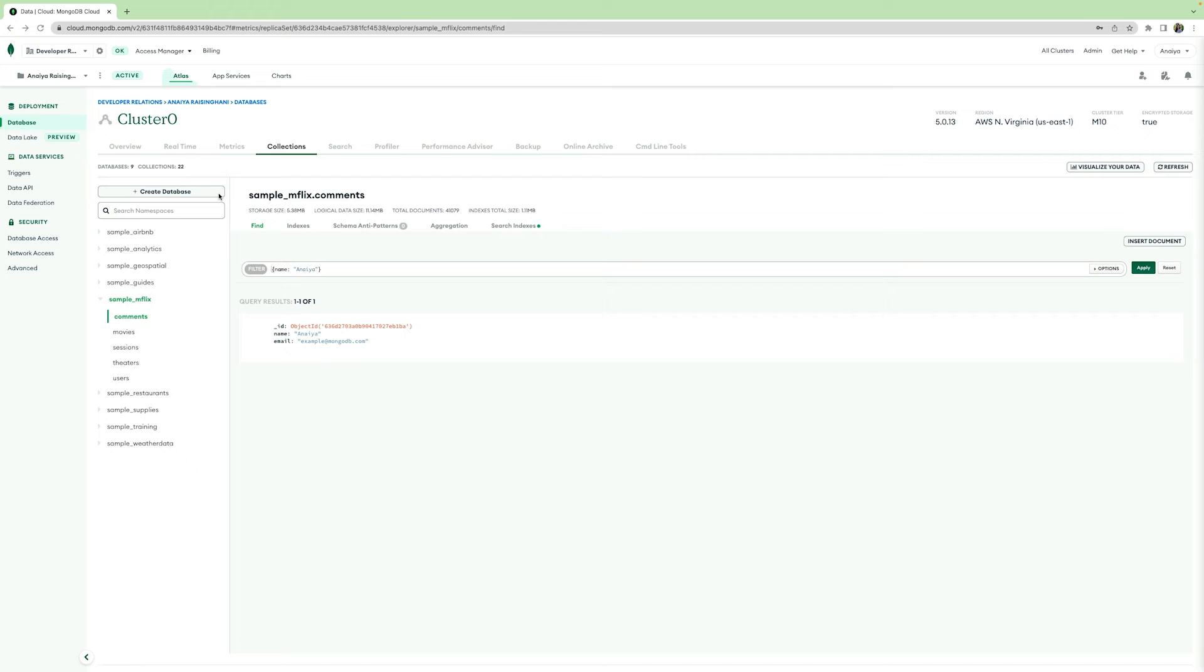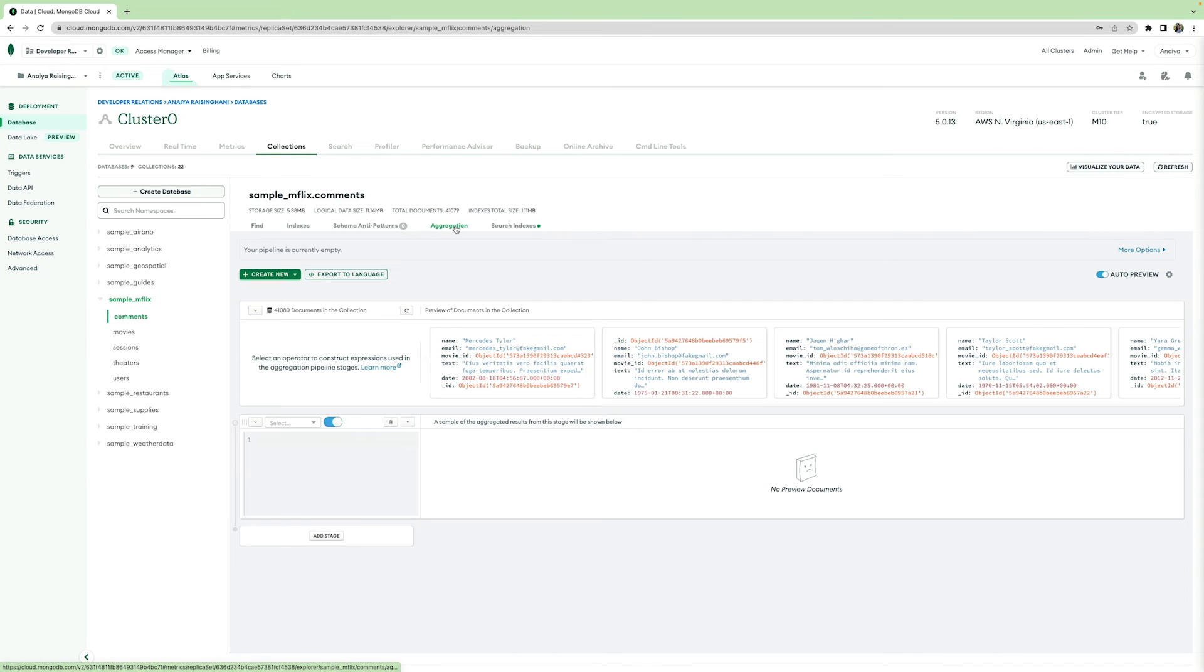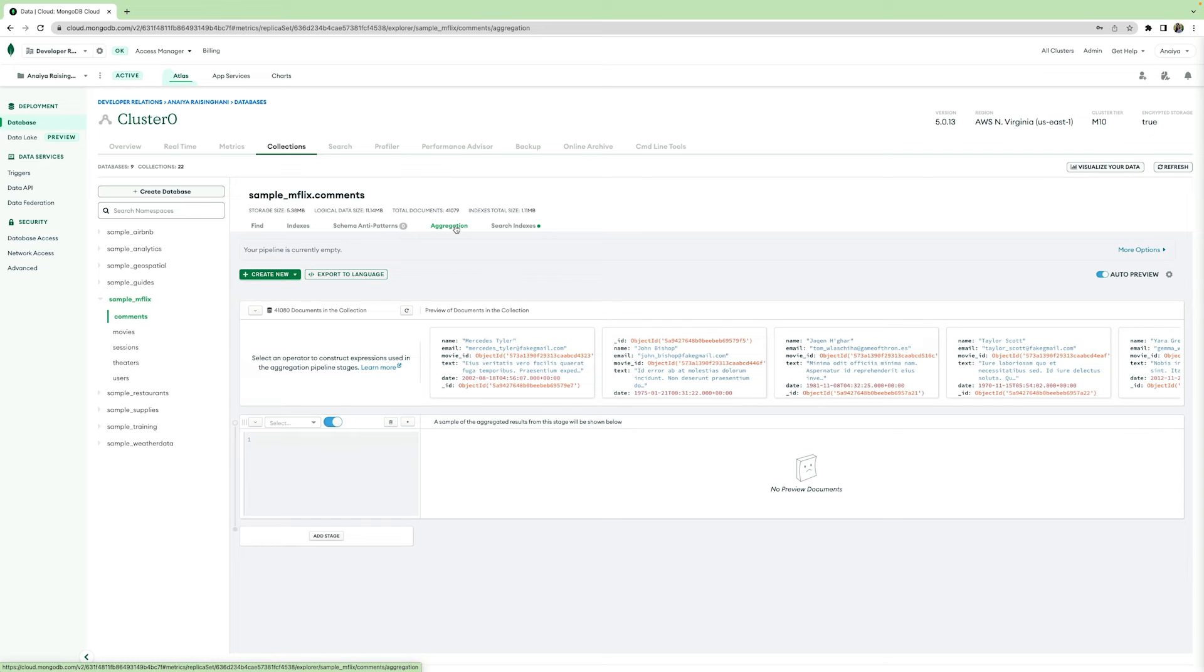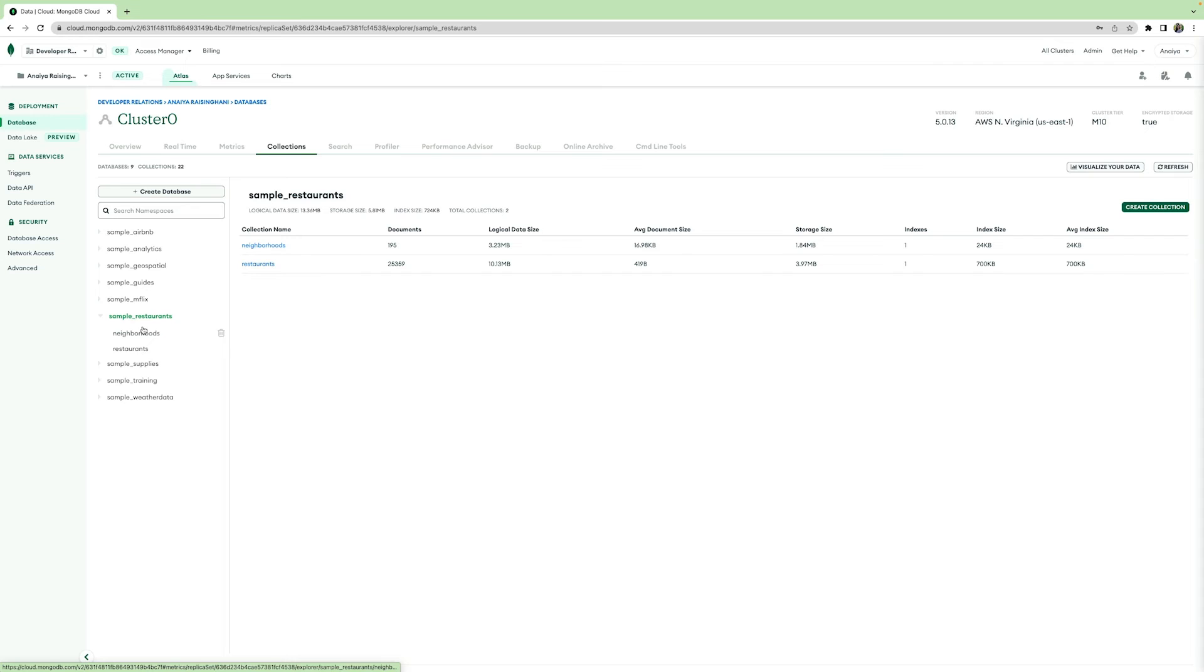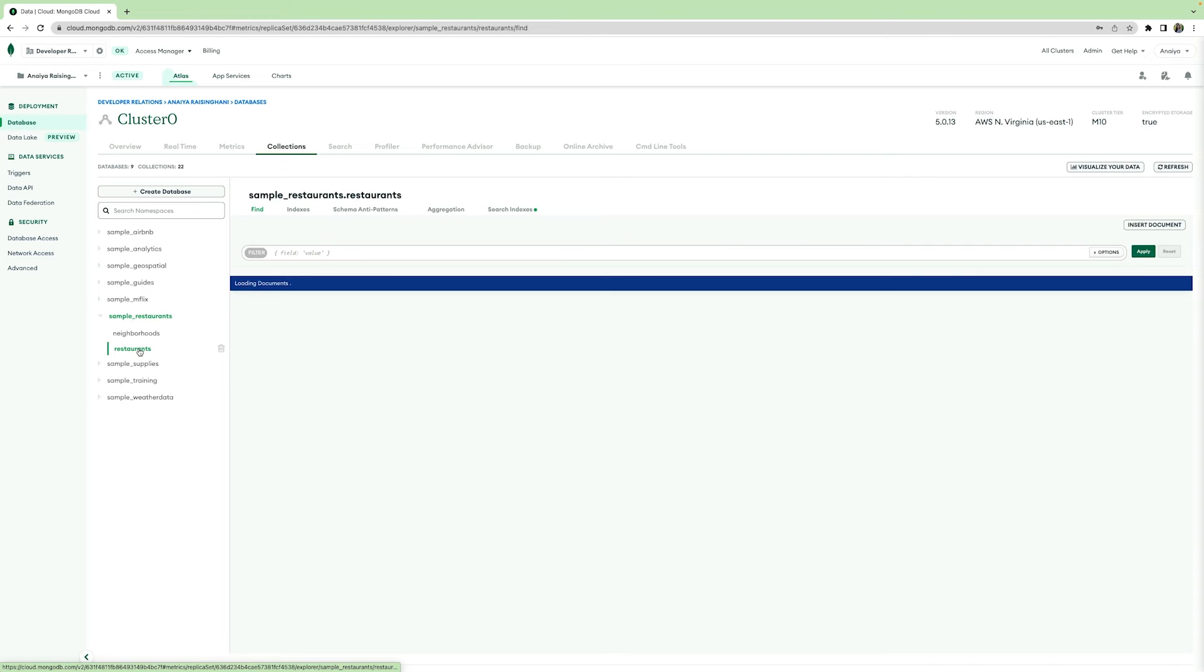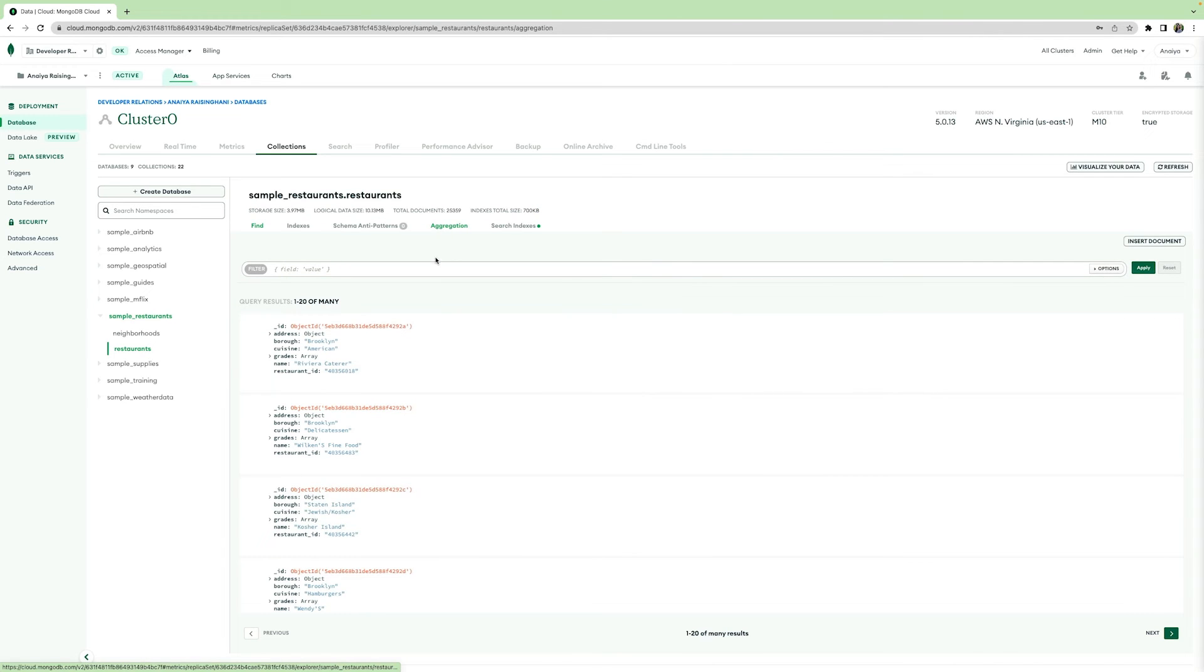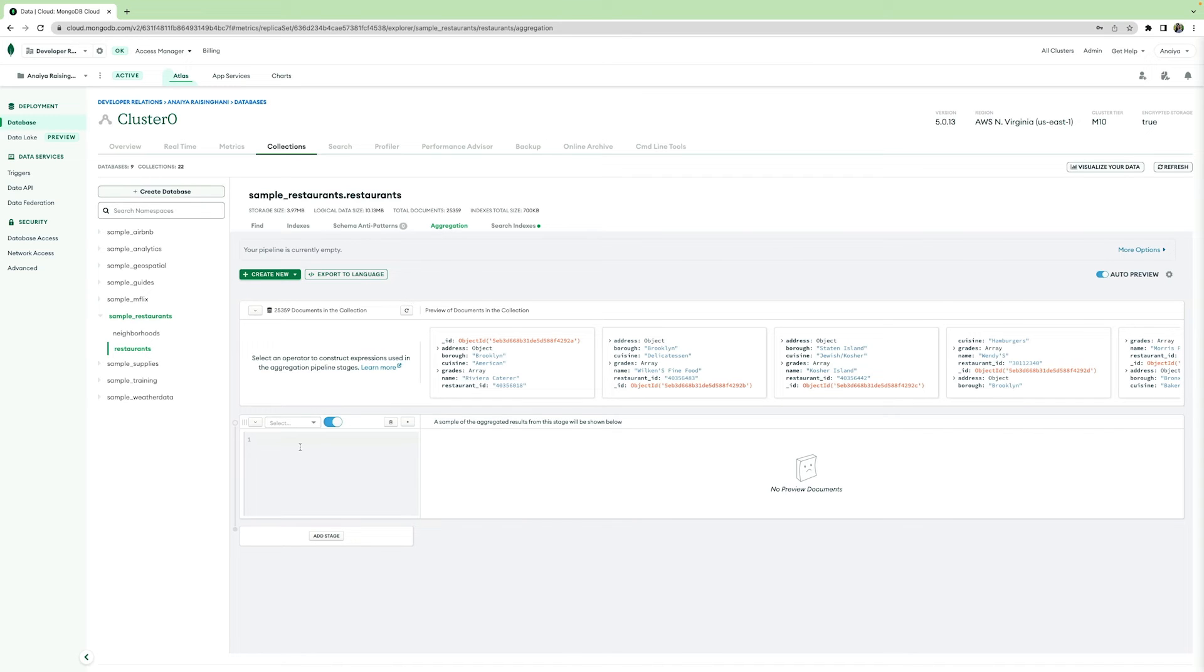While we're in the Collections tab, I want to show you guys something else that is really cool. It is the aggregation pipeline. So the aggregation pipeline builder in Atlas is unique because it allows you to create and test each separate stage of your aggregation pipeline. This really allows for ease of use and it helps make complex aggregations a little more digestible.